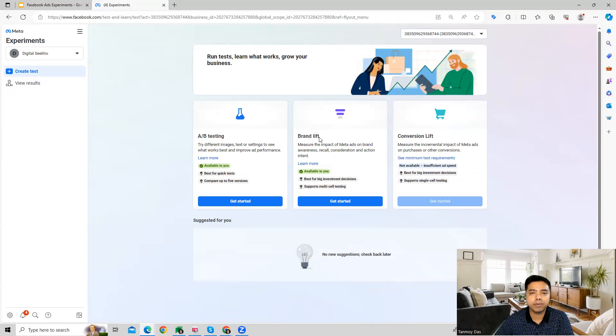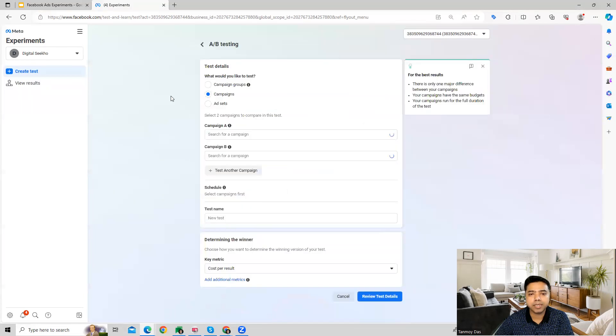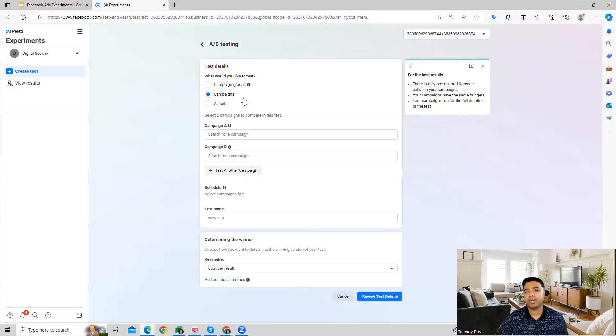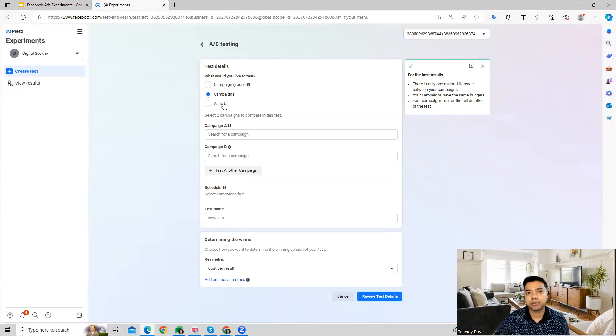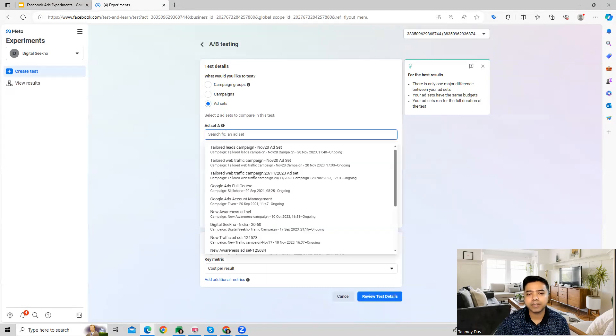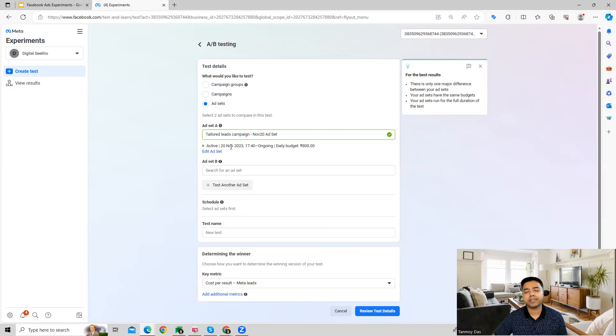Let's look at A/B testing. In A/B testing you can compare two different campaigns or two different ad sets. Let's say we're testing ad sets - here you select the two different ad sets you want to compare.